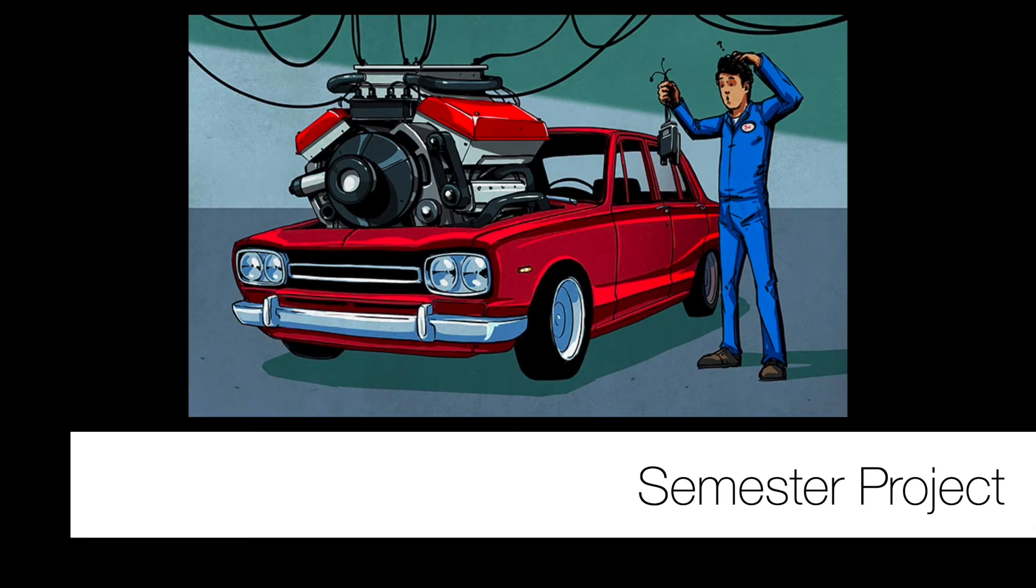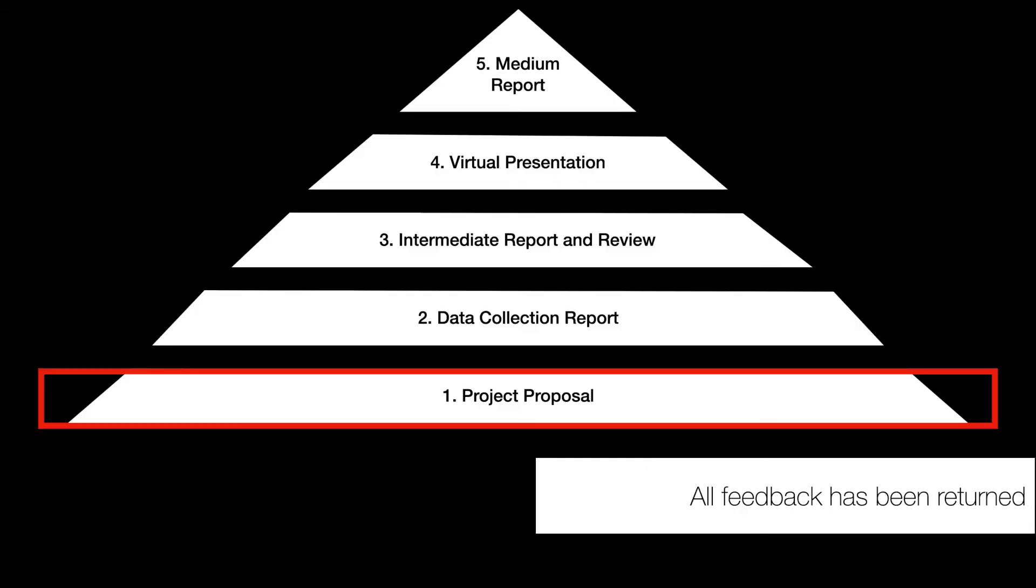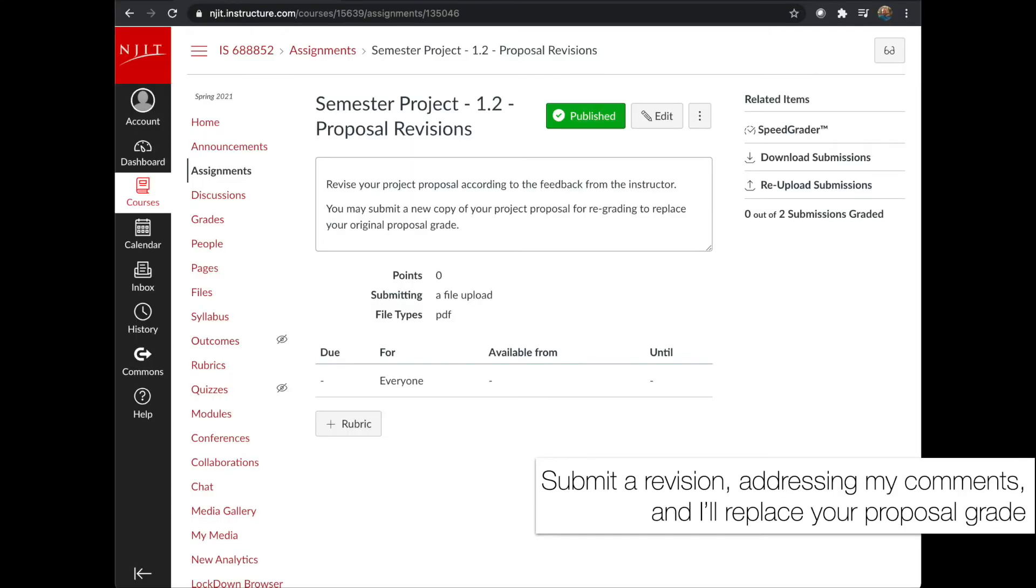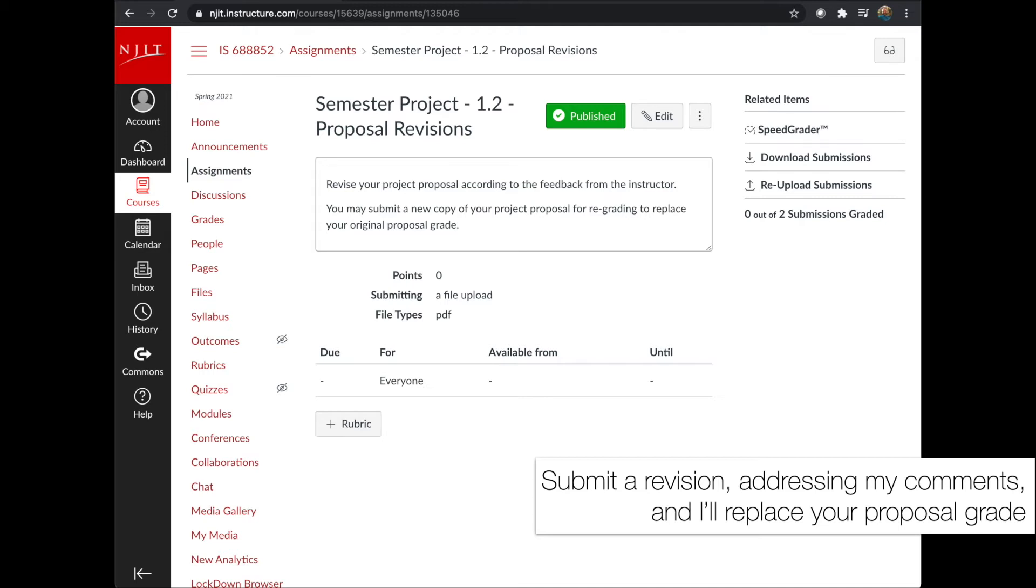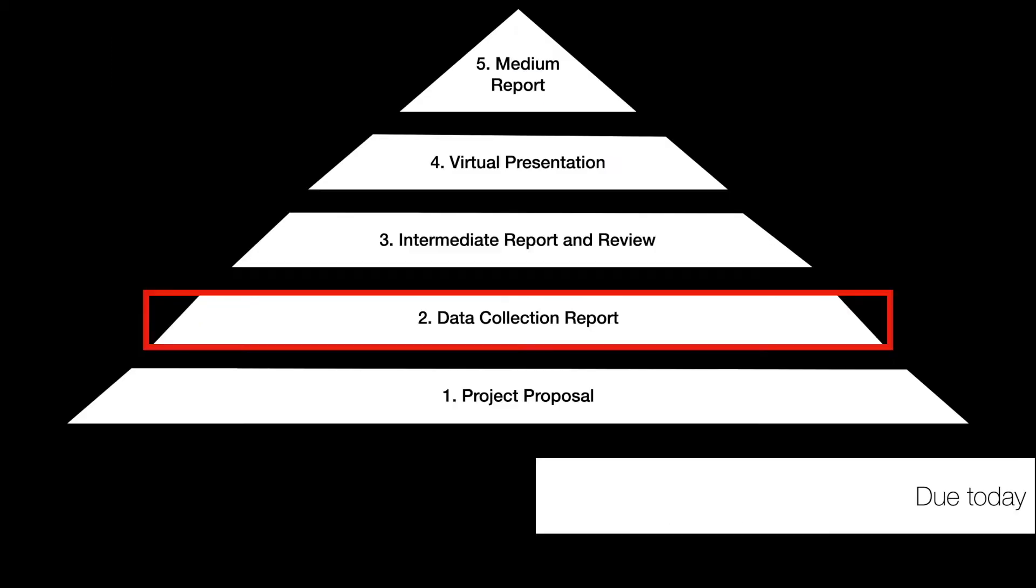That's it for the assignments. The next thing we'll talk about is the semester project. Recall that last week I returned all the feedback on the project proposal. You have an opportunity to revise any comments that I've given you, especially in light of the data collection report that's due today. Feel free to address my comments and submit to the proposal revisions here. I think a number of the teams have already done so, but also a number of teams have not done so yet. So this is just an opportunity for free points for you. I encourage you to go and take advantage of this opportunity.